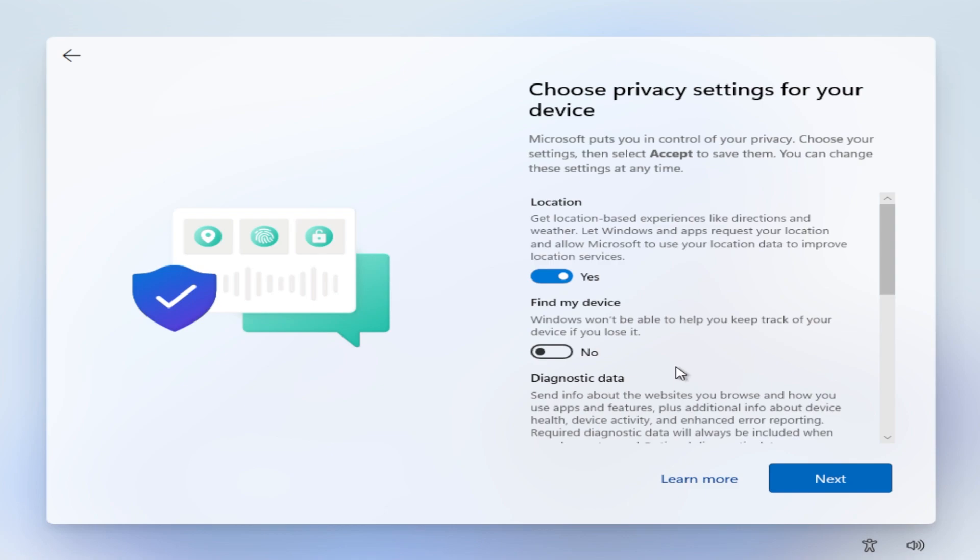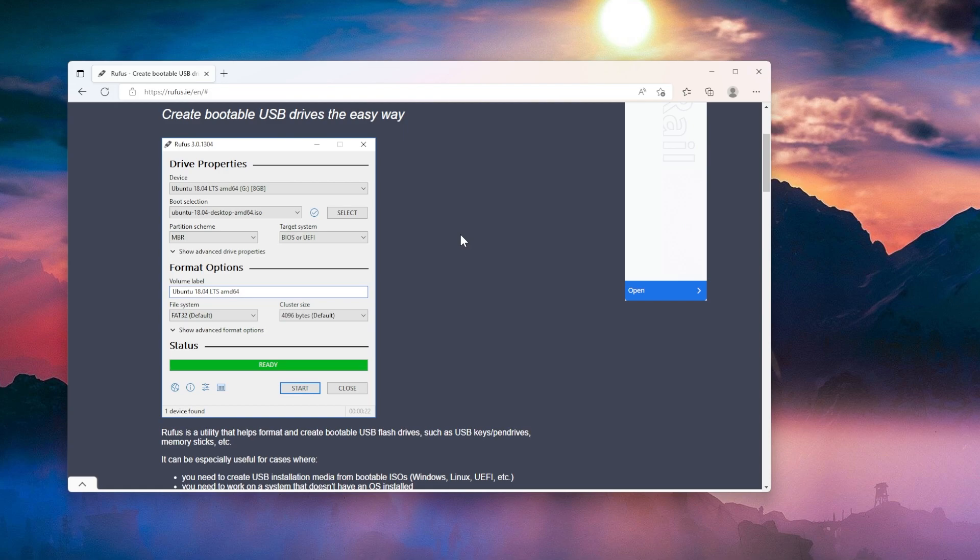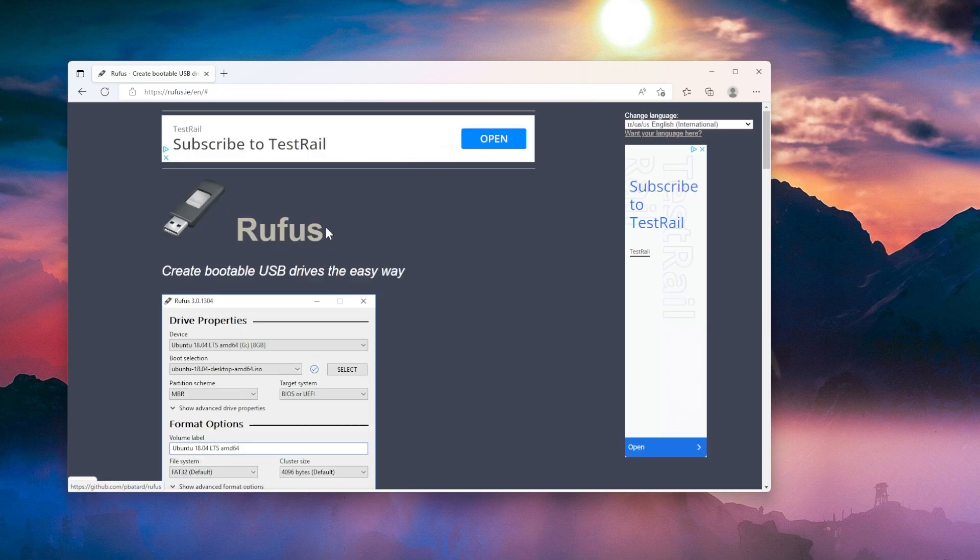But now let me show you the second method which is to create a bootable USB flash drive with an ISO that is slightly modified in order for you to be able to install Windows 11 22H2 without a Microsoft account. In the second method, we're going to use Rufus to create a bootable USB flash drive. This is a slightly different method but you can use what method you want and what you find to be easier.